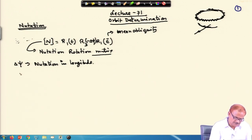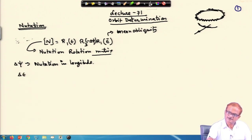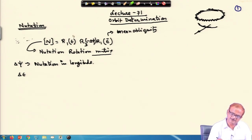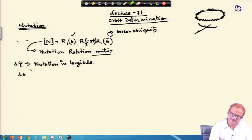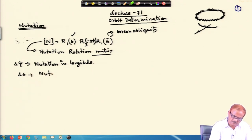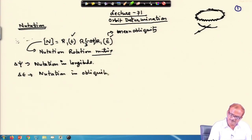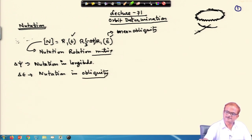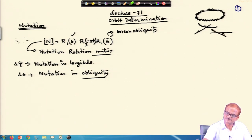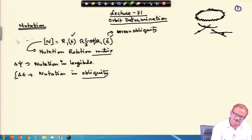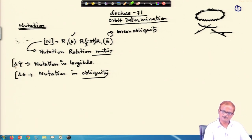And delta epsilon here — this is not epsilon, this is delta epsilon. Here we have epsilon and here epsilon bar; both are present. What do they mean will be clear later on. Nutation in obliquity means the inclination of the equator with the ecliptic changes, and this is modelled as delta epsilon.